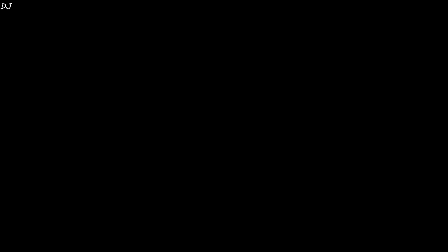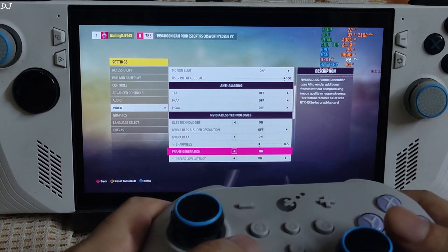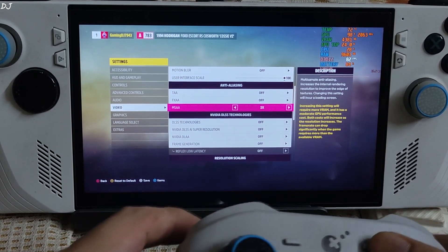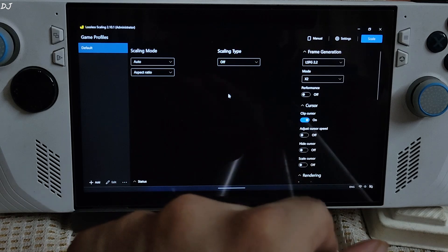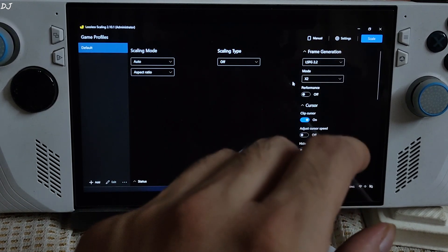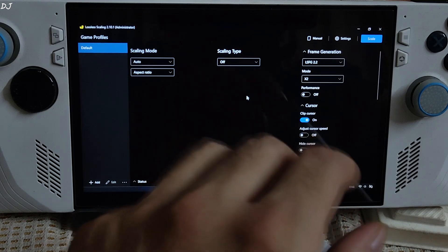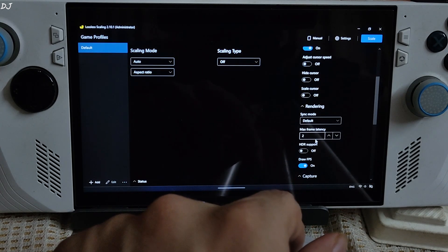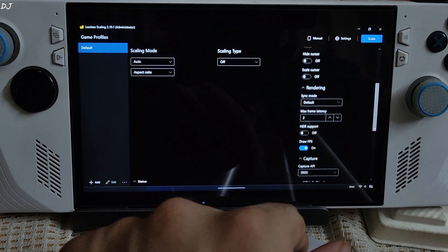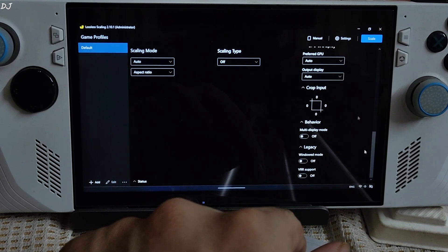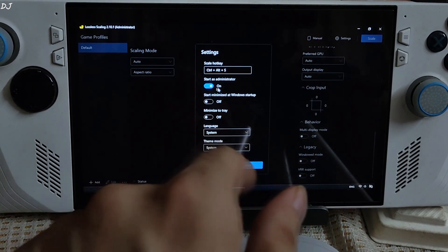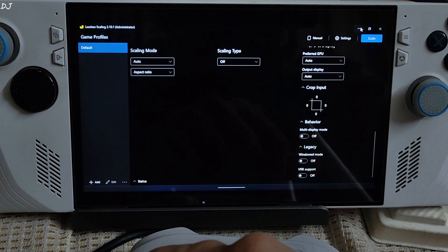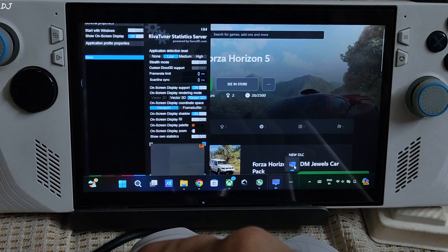Now I will be testing LSFG. First, disable DLSS — everything off. I will just enable MSAA two times. Using these LSFG settings: LSFG version 2.2, X2 frame generation mode. We will try to double the FPS from 60 to 120, not using any upscaling or subscaling algorithms. Clip cursor setting enabled, sync mode default, max frame latency 2, draw FPS enabled, capture API set to DXGI. In settings, start as administrator is checked. The hotkey for enabling LSFG is Ctrl+Alt+S. Minimize the app and keep it running in the background, then use RTSS to cap the FPS at 60.